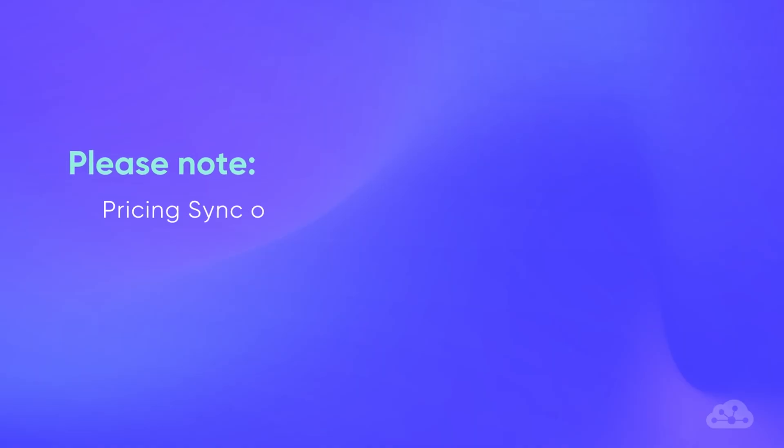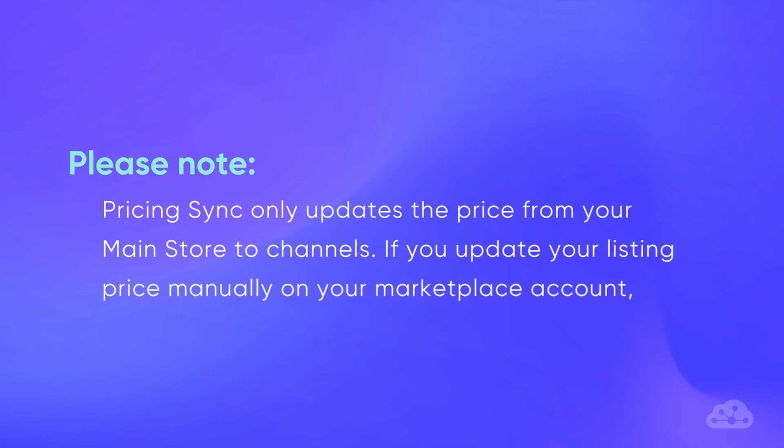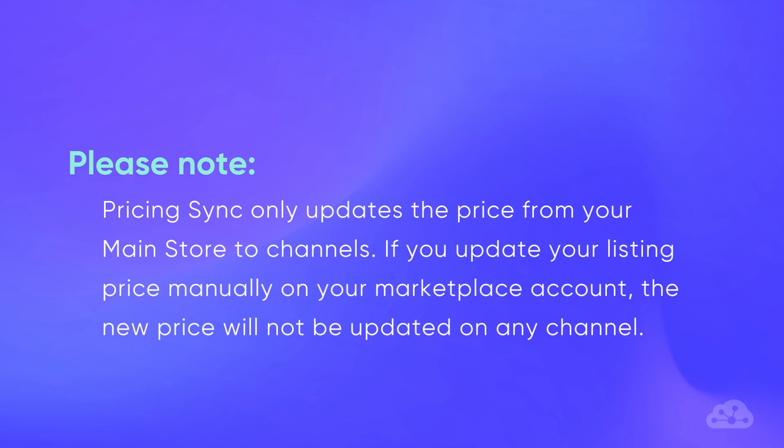Please note that pricing sync only updates the price from your main store to channels. If you update your listing price manually on your Marketplace account, the new price will not be updated on any channel.